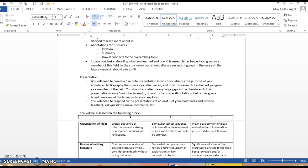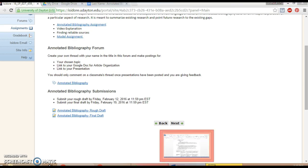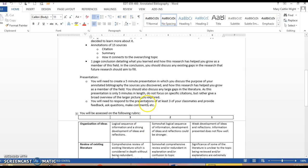Once you finish your presentation, by the 19th you'll need to post it back on your original thread on the bibliography forum. The following week you'll need to respond to the presentation of at least three of your classmates. Give feedback, ask questions, make comments.